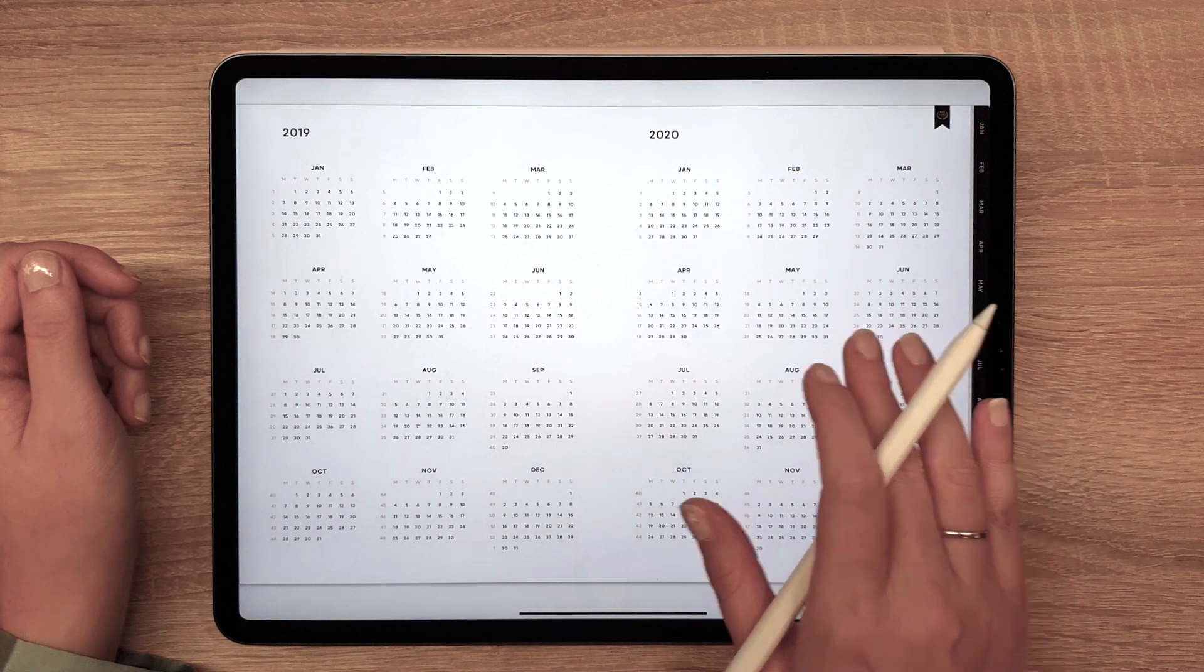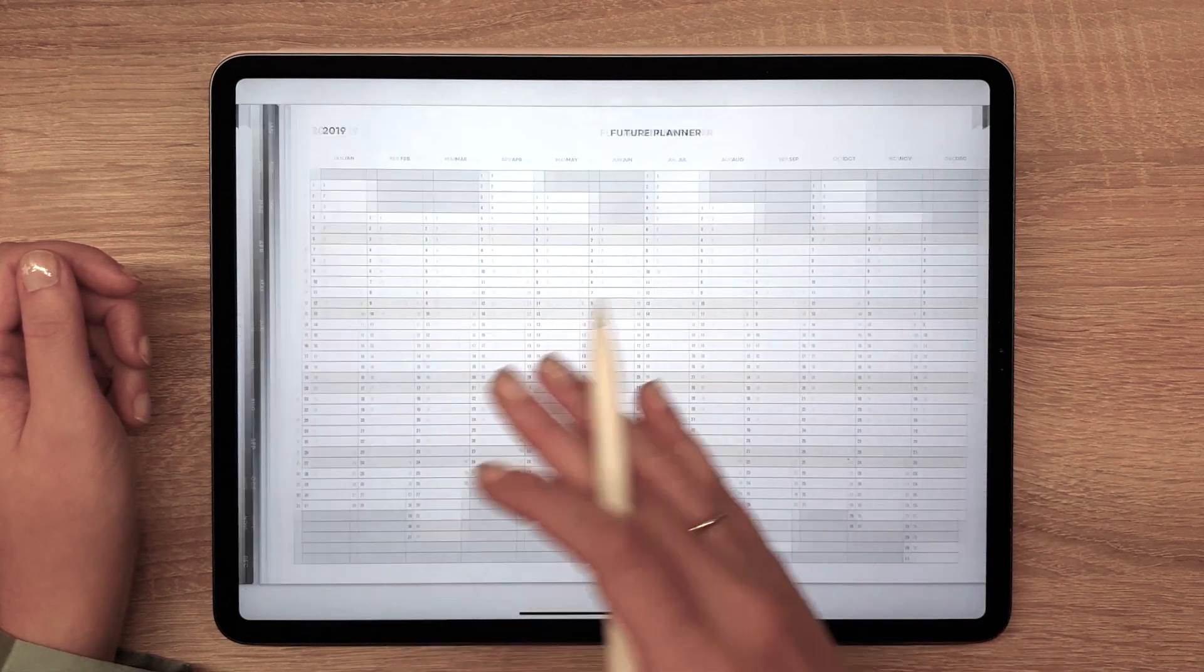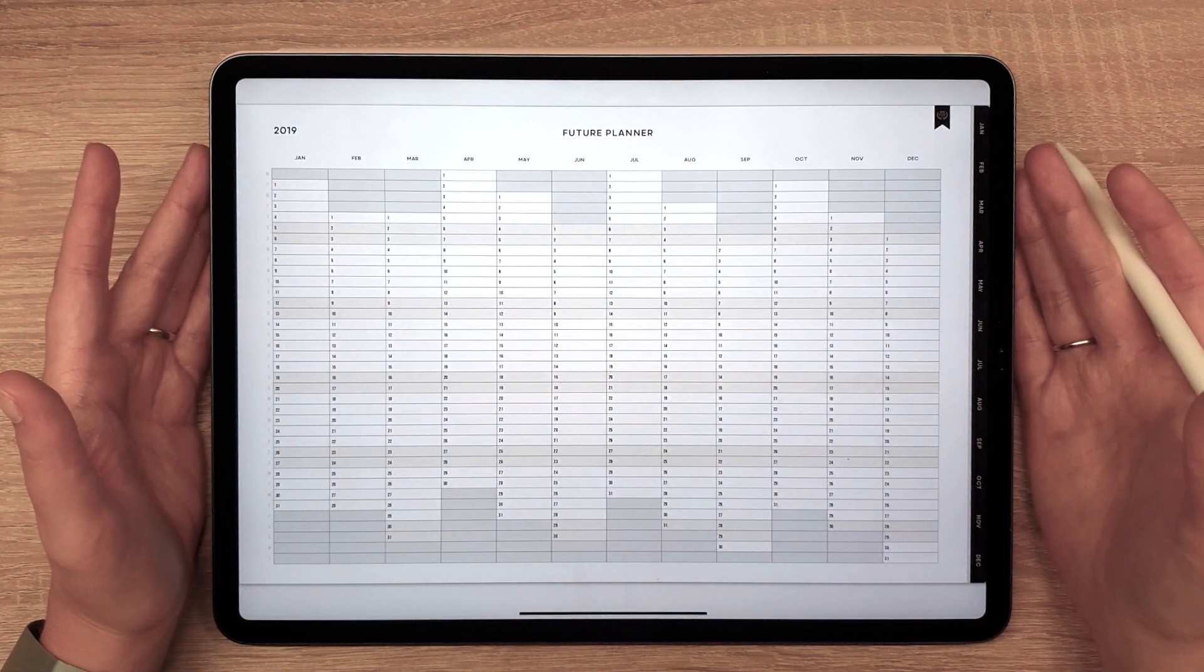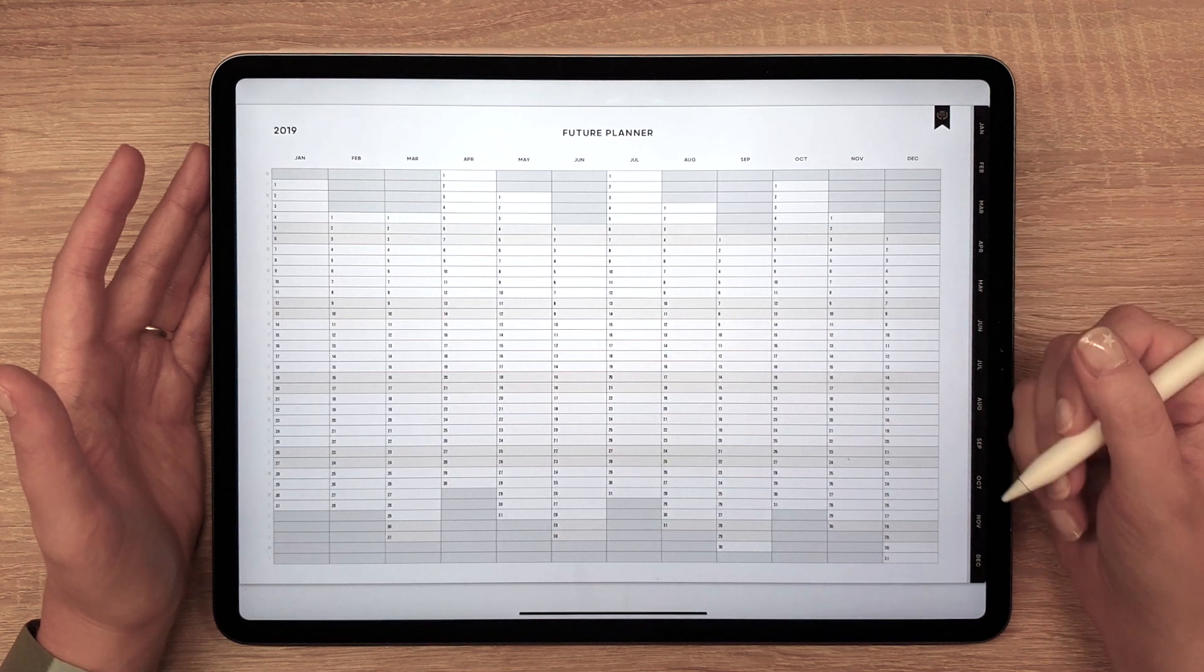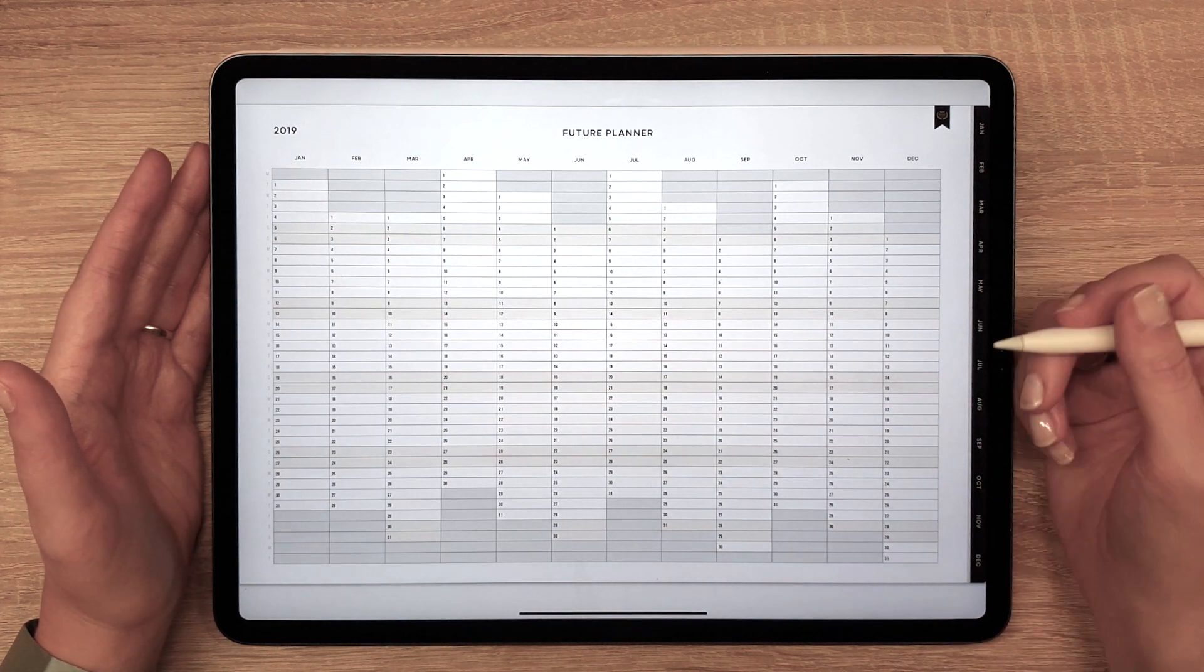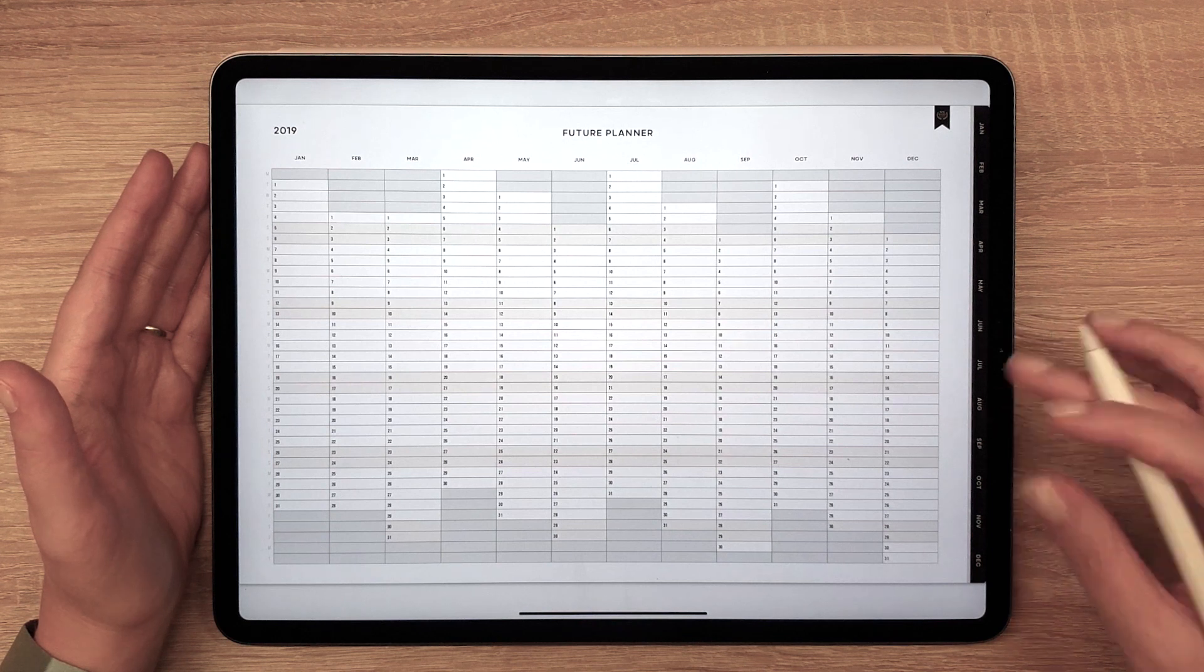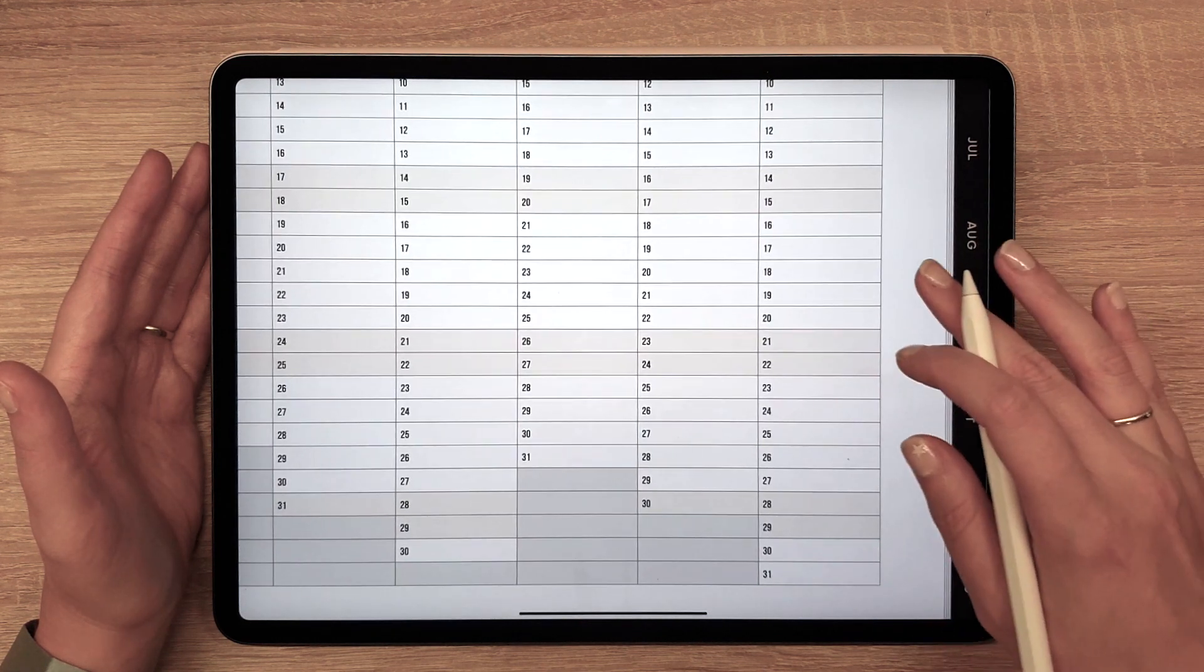The calendar is followed by Future Planner that allows you to see the entire year at a glance and note some important dates or time periods. You can always zoom in for more writing space.